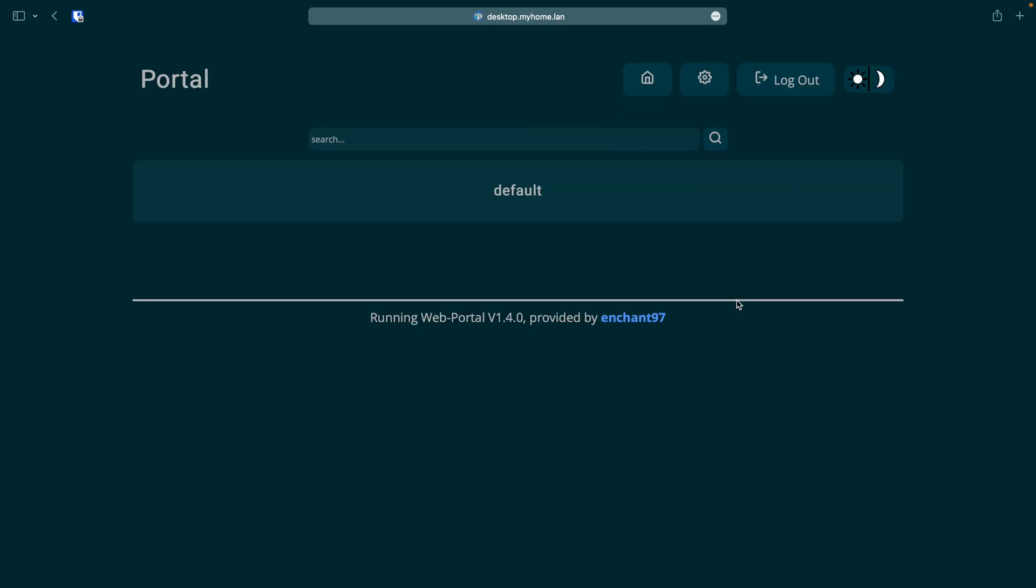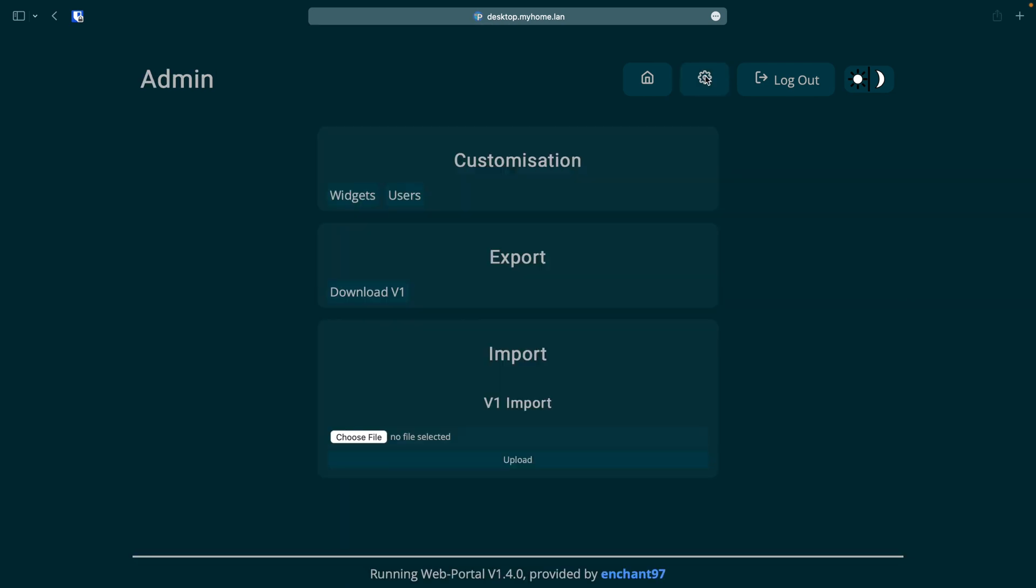Now we are logged in the first thing we should do is change the password. All settings can be accessed from the cog icon at the navigation bar at the top. To change the default password we need to go into users.